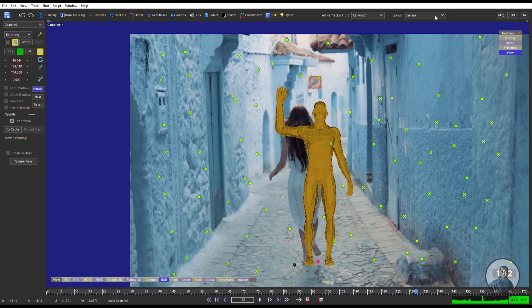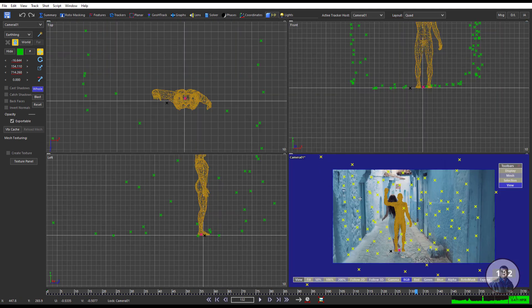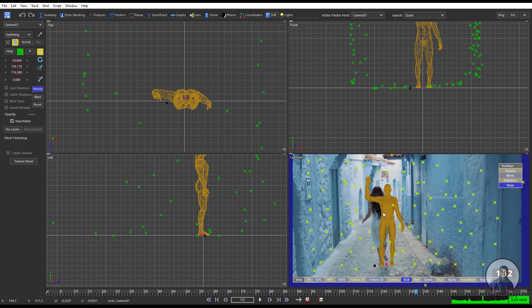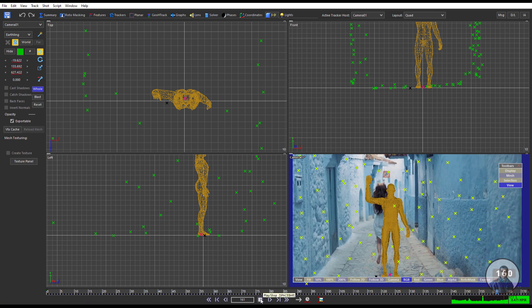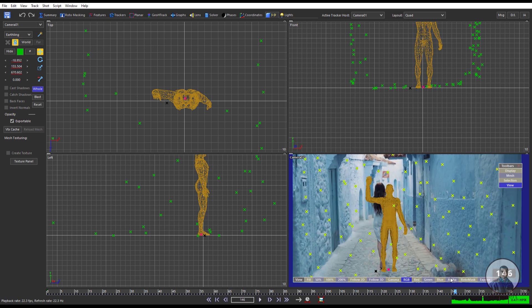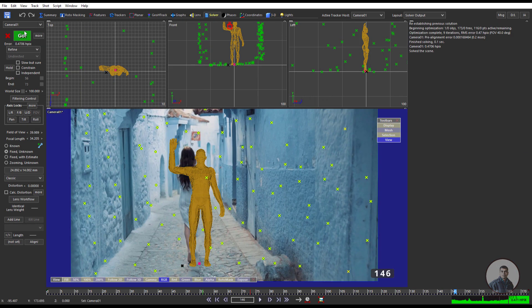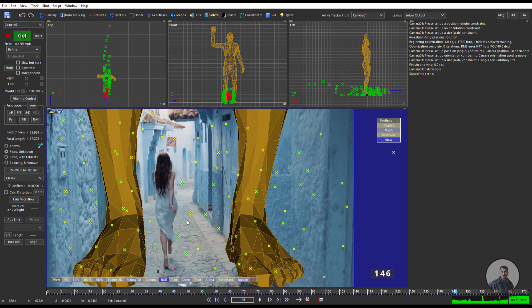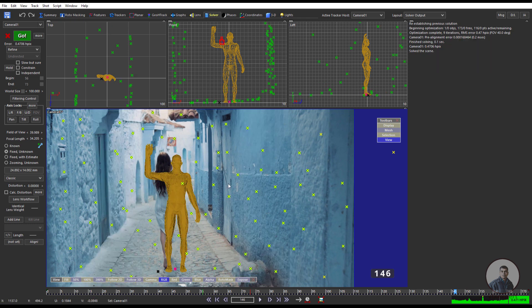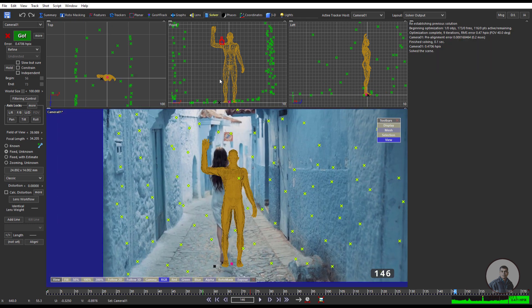Press Ctrl+Z and select the quad view again. Like this, simply you can adjust your scene scale inside Synthesize. After adjusting the scene scale, if you go to the Solver tab and click Refine, it will destroy all the scene scale. So after adjusting, we have to lock all these things. For this, select some points in the scene and make them lock points.